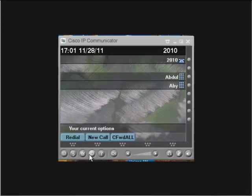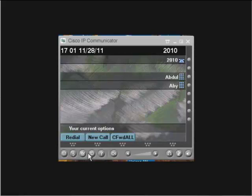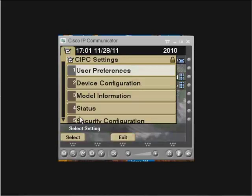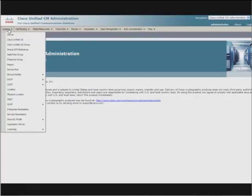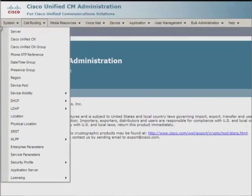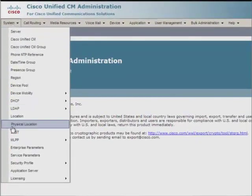Here we got a Cisco IP communicator registered with CUCM. Let's first navigate to the settings menu, then device configuration and see to which CUCM the IP communicator is registered. Now, login to the CUCM administration page.